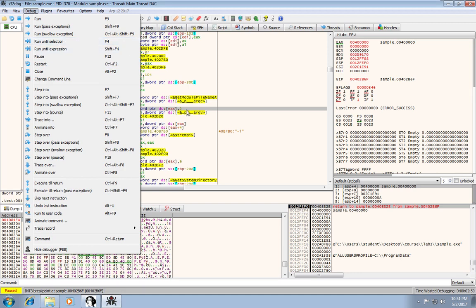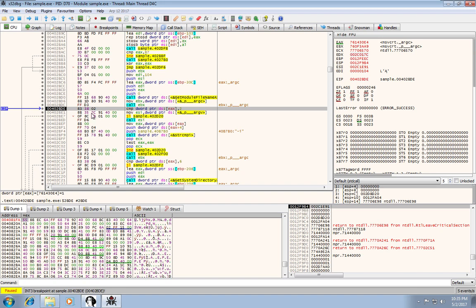So if you have the line highlighted, you just do a run into selection or F4, it'll actually set like a temporary break point at that address and continue.